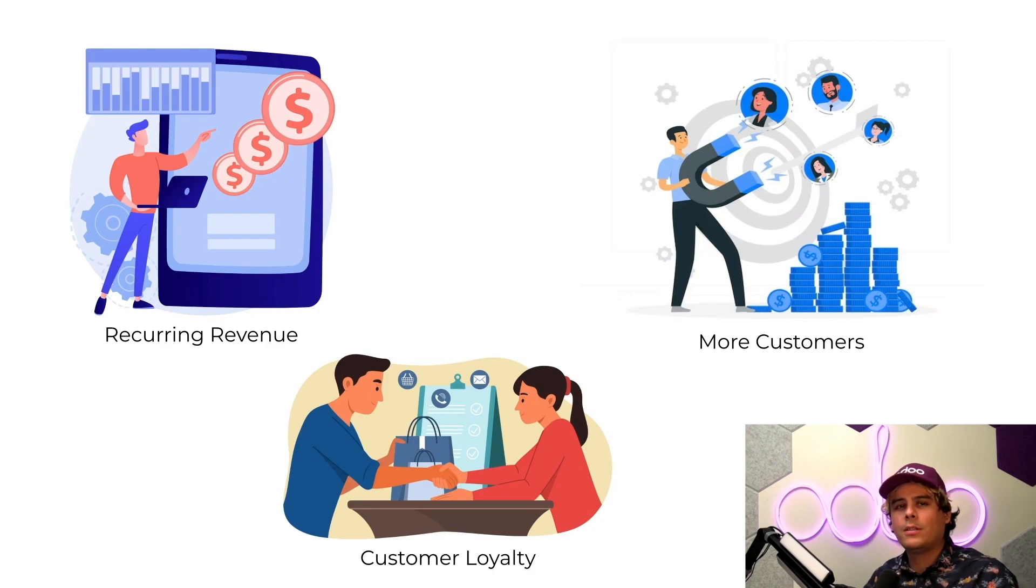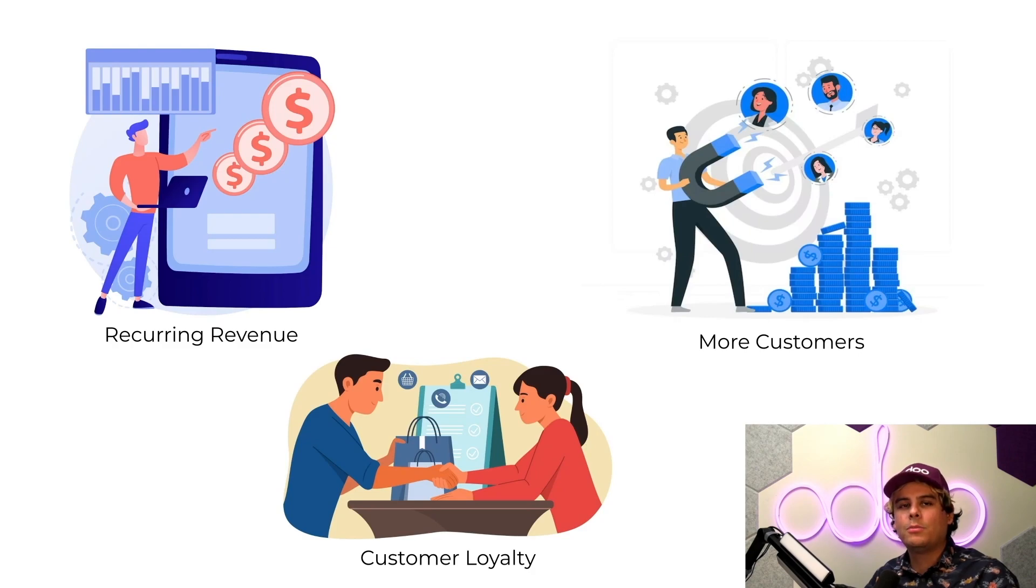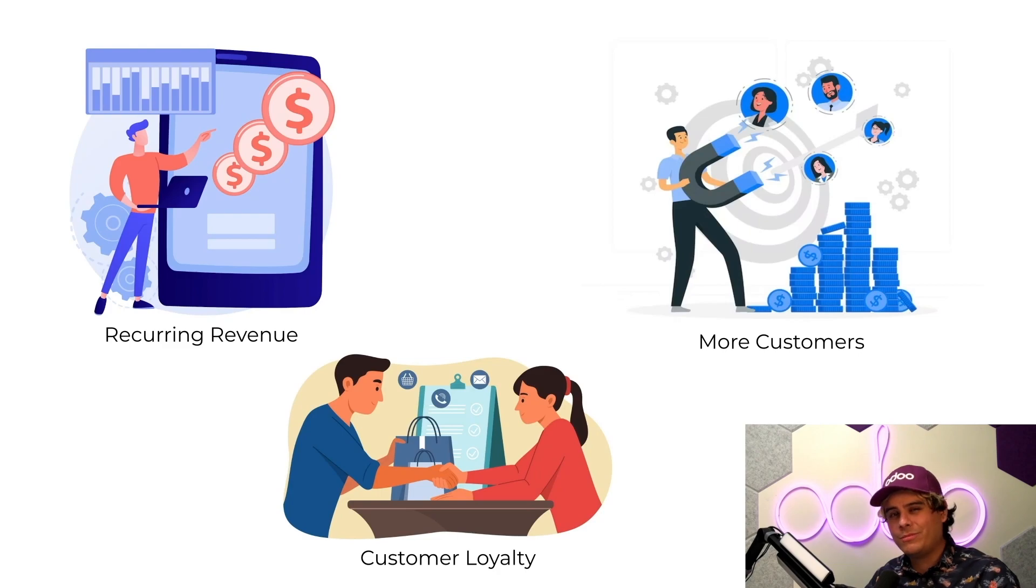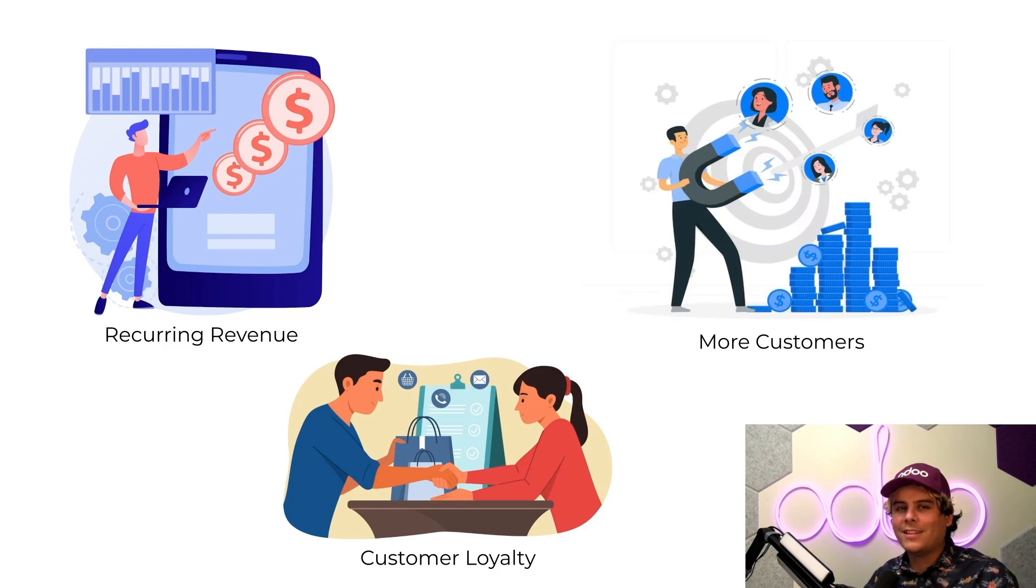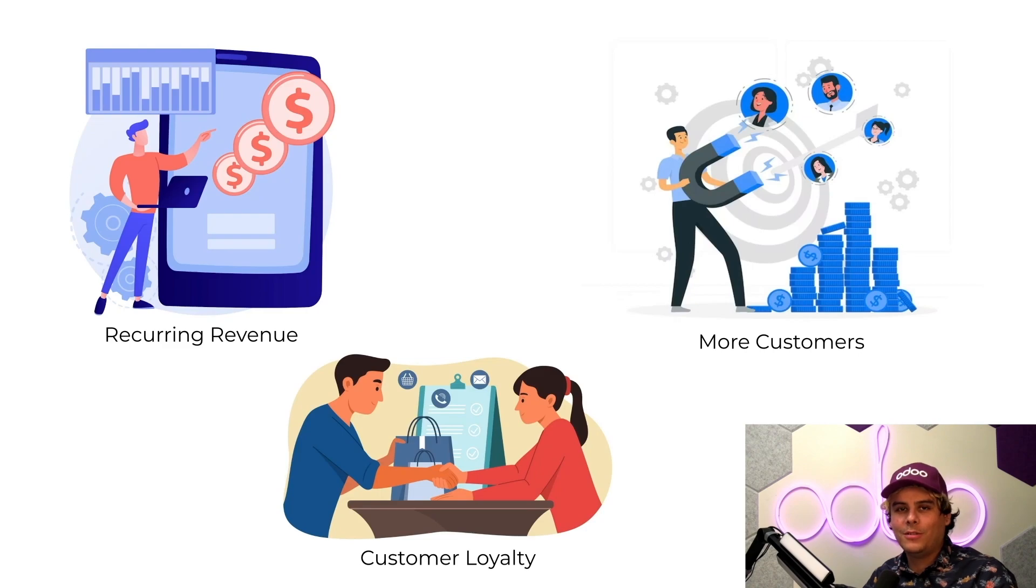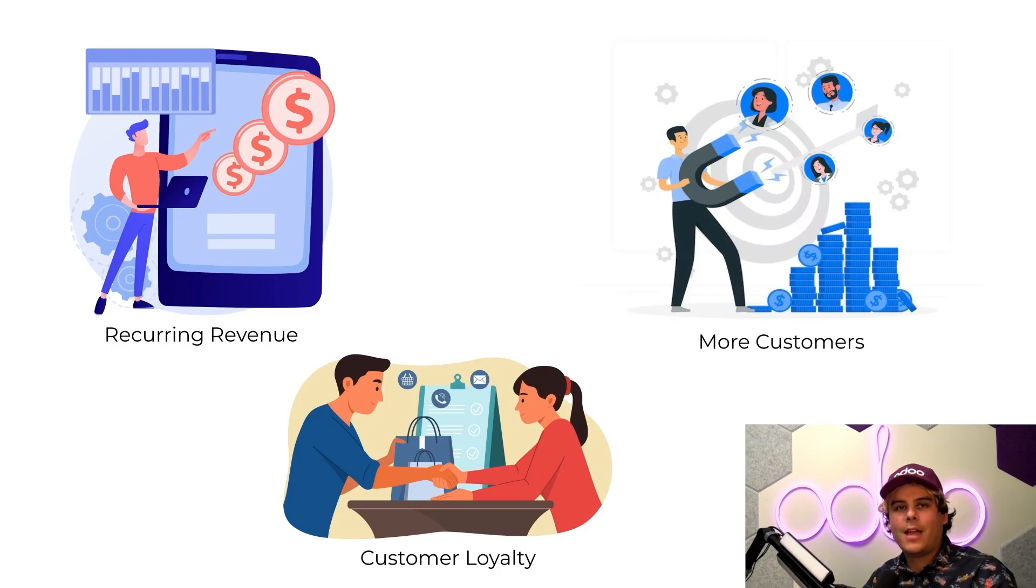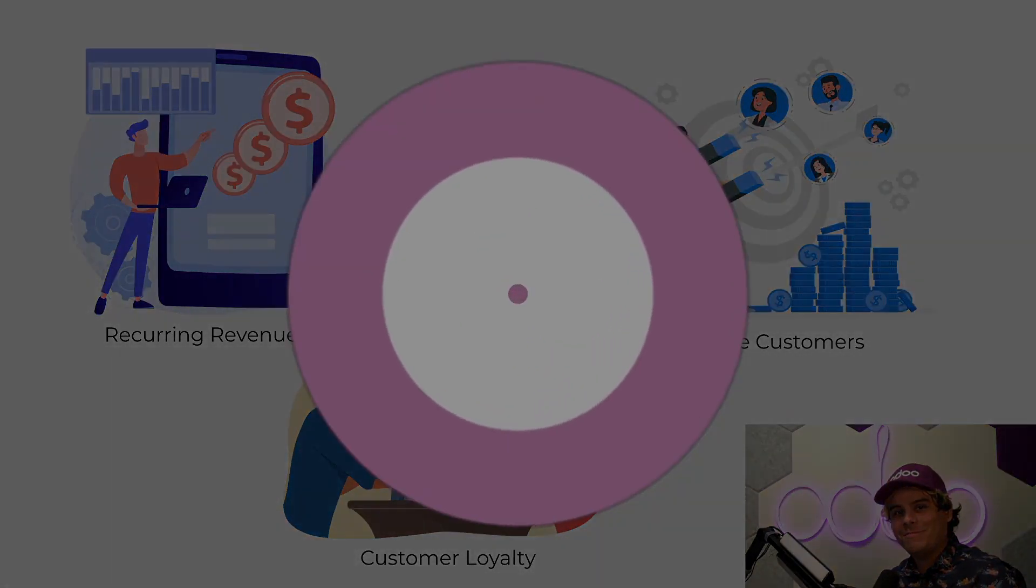Here at StealthyWood, we want to make the most of our furniture expertise by selling subscription products. We're great at building furniture, so why not sell online classes to teach people how to build furniture too, so that their wood can also be stealthy. Enough chitchat. Let's look at how we sell our online furniture building classes in Odoo.